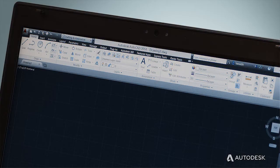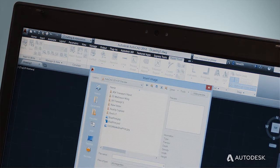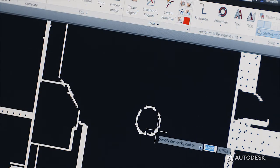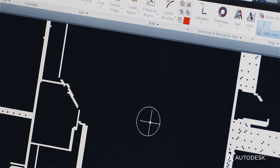AutoCAD Raster Design is a powerful productivity tool included in the AutoCAD Design Suite. Raster Design installs on top of AutoCAD, meaning that all of its tools are directly available within the familiar AutoCAD environment. Using Raster Design, you can attach and scale raster images as backgrounds in your AutoCAD drawings, edit the attached images directly from AutoCAD, and even convert image data to real AutoCAD objects. These objects can then be edited and used as a starting point for your AutoCAD design.